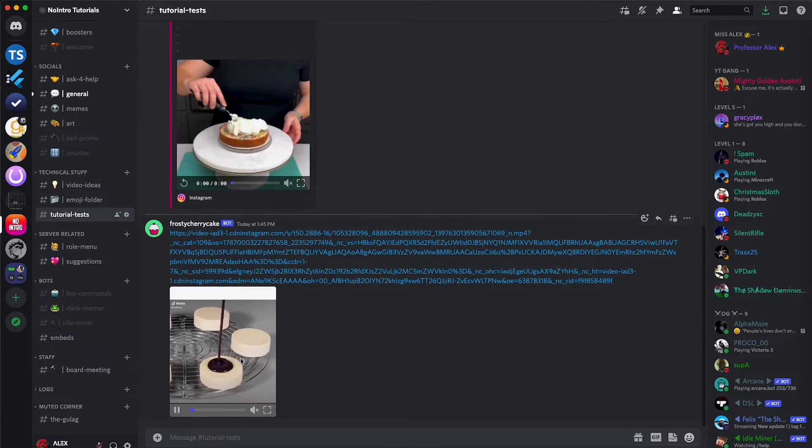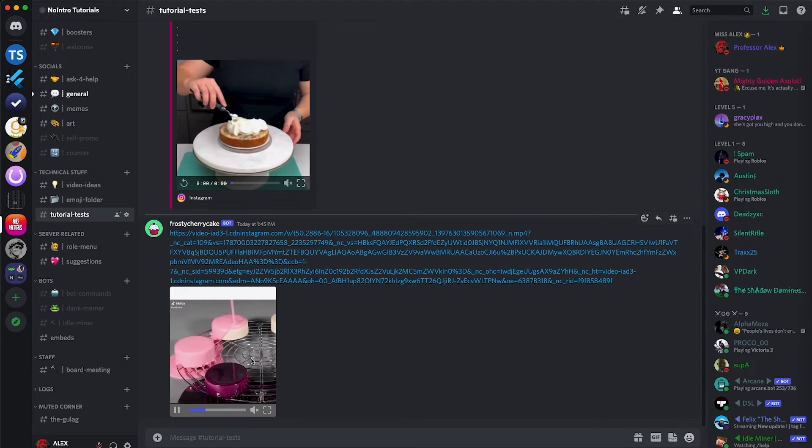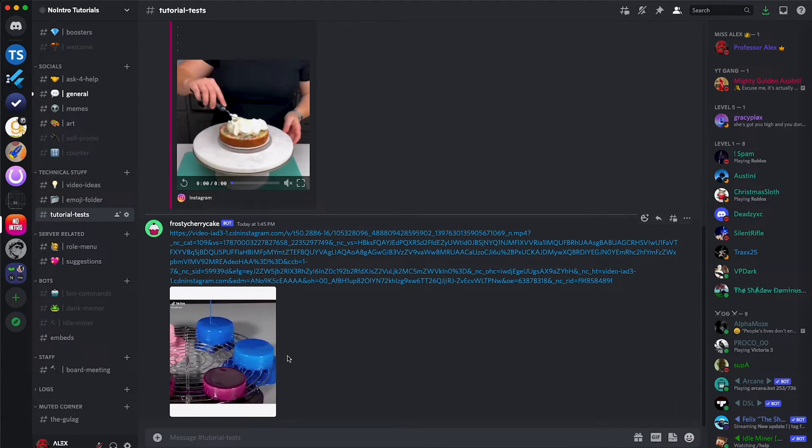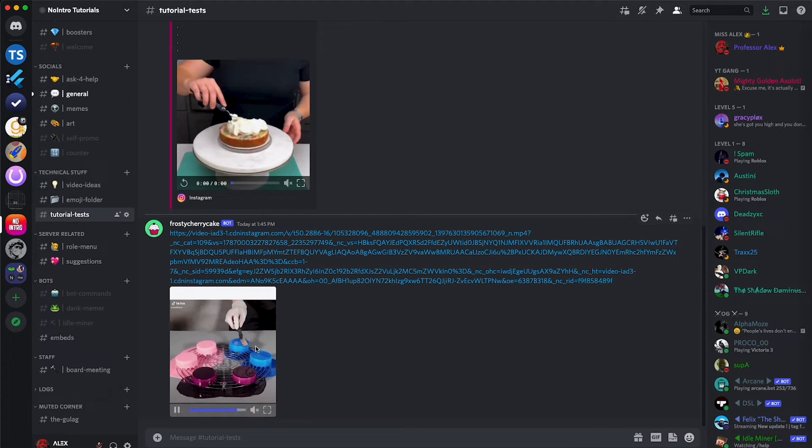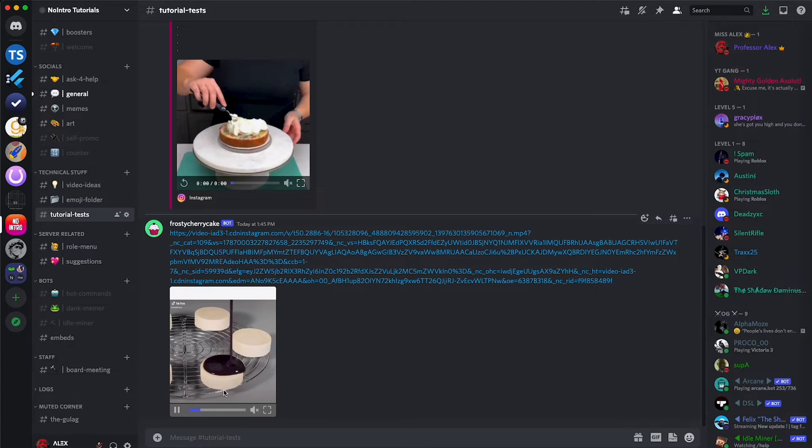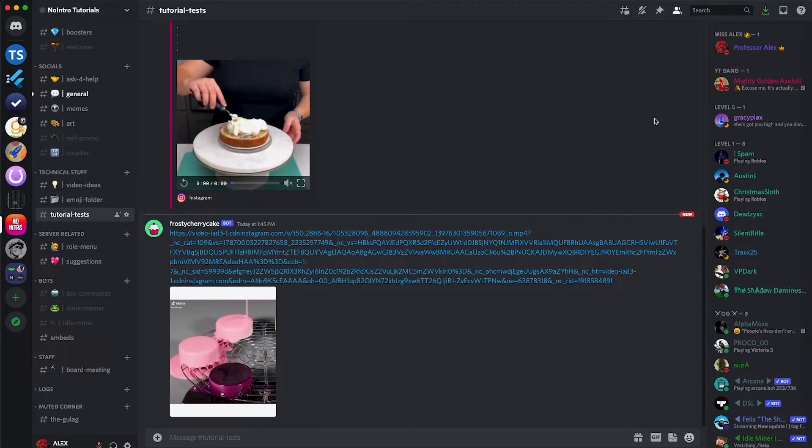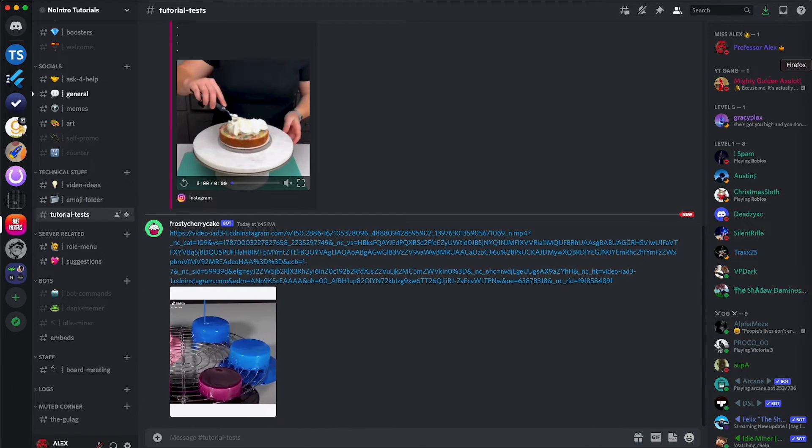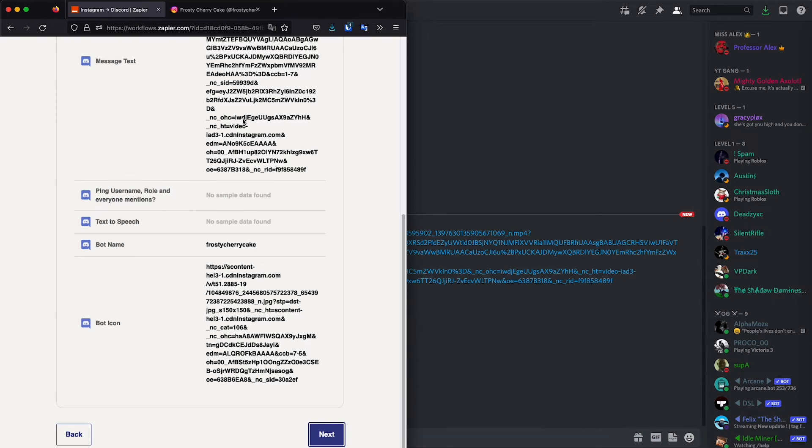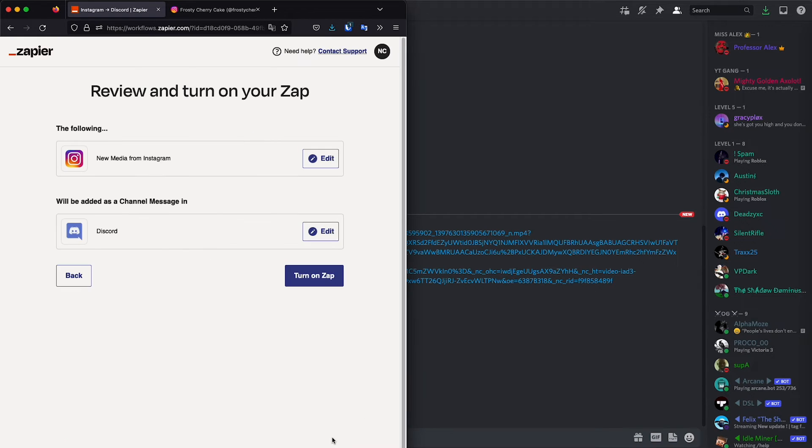Basically let's play it. As you can see is the exact same video that we have last posted. So this is just a test. Now we can move on to turning it on so that it can send any future posts.